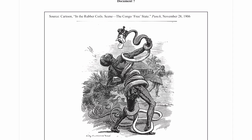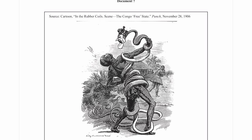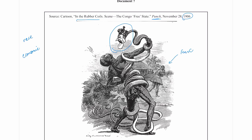Then I have Document 7 — my first and only image of the set. Normally you'll get at least one, sometimes two images or maps. This is a cartoon titled 'In the Rubber Coils' from the Congo Free State, published in Punch, an English magazine, in 1906 — my latest source. I see an African man wrapped in coils of a snake representing rubber coils, and what looks like a white imperial face. I'll mention the race issue again here. This certainly has an economic component — rubber, like opium or silk, is one of these things people are trading. The person in the back appears fearful, and this is an image of death and destruction.